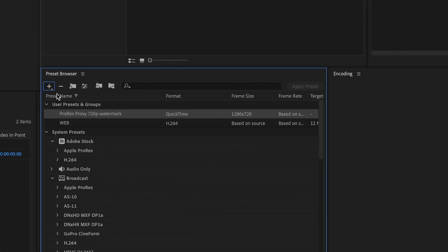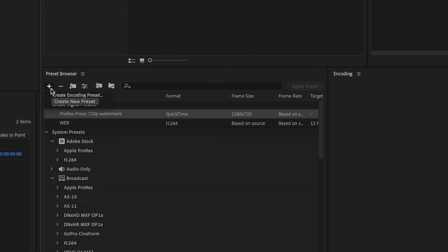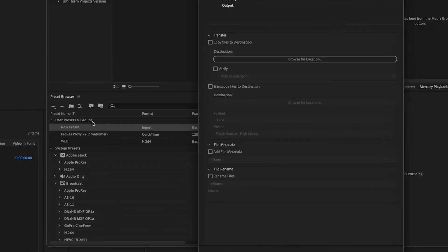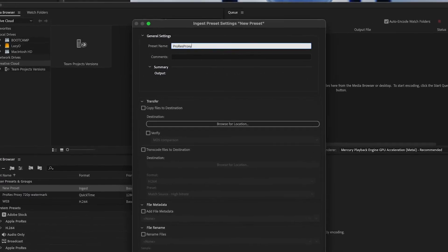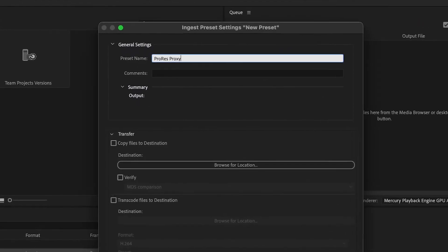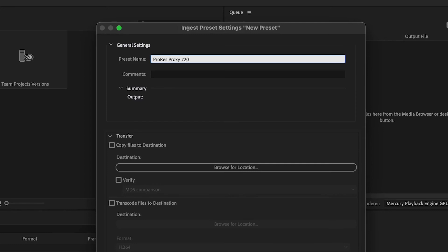Ok, now let's go back to the plus sign, but this time we will create an ingest preset. This kind of preset is what Premiere will be able to read. We will name this the same as the other one that we did, but with ingest at the end.